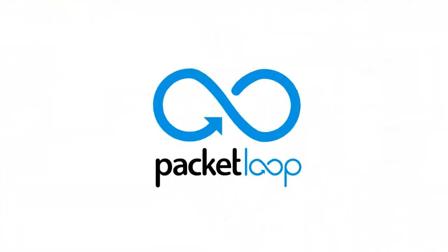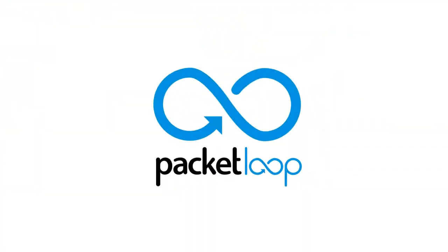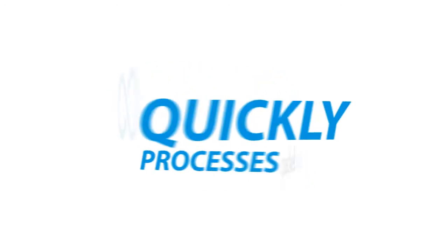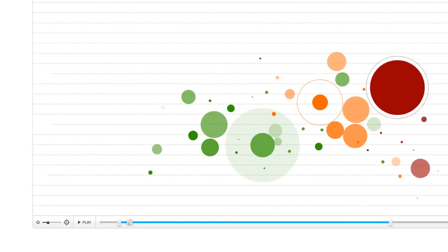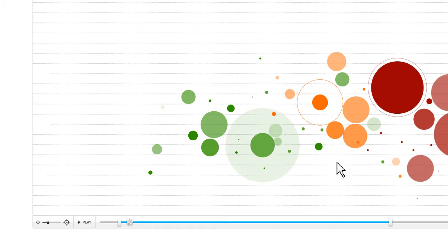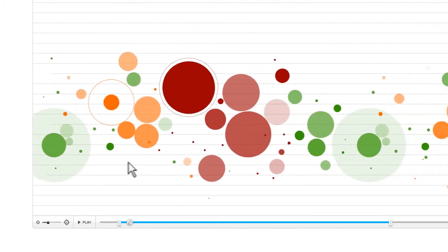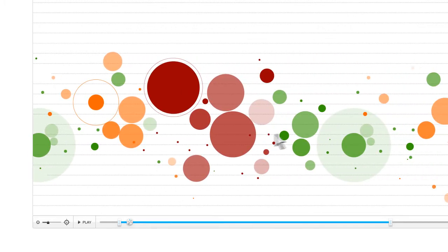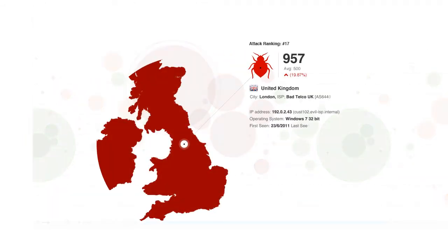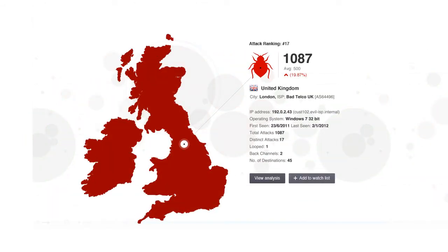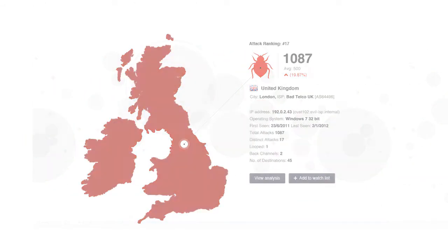PacketLoop does exactly that. PacketLoop quickly processes years of network data and presents it in easy-to-understand visualizations, data summaries, and animations, giving you and your business the power to expose hackers and track their every move right down to the last minute.